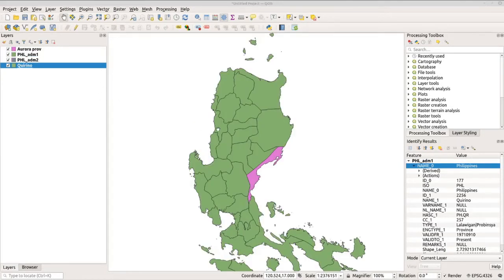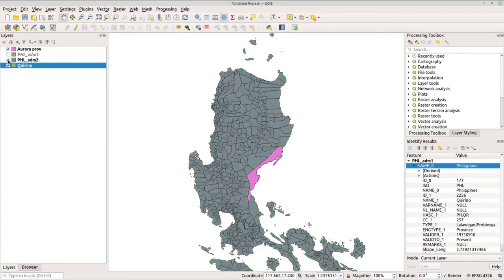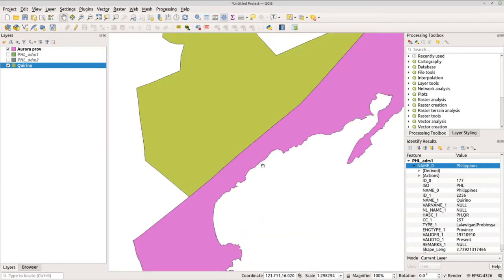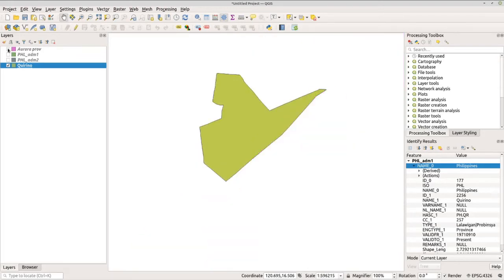For the next task, we will merge multiple layers. In my layers panel I've added a new layer — Carino province — which I isolated earlier using the same process. Let's uncheck ADM1 and ADM2. You will see that Aurora province and Carino province are two separate layers, and I want to merge these two features into one layer.